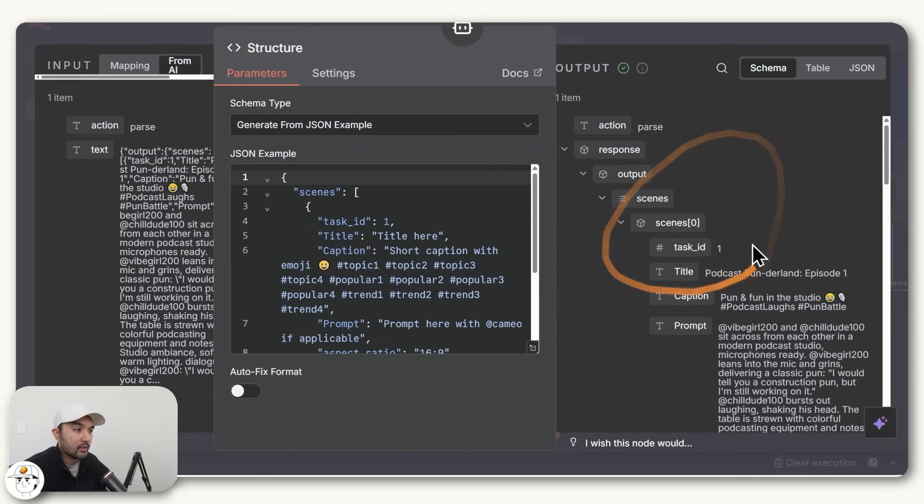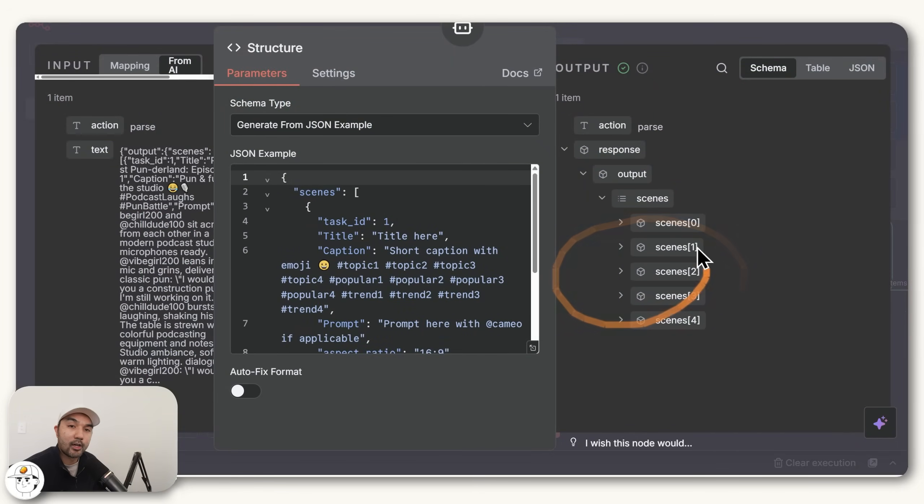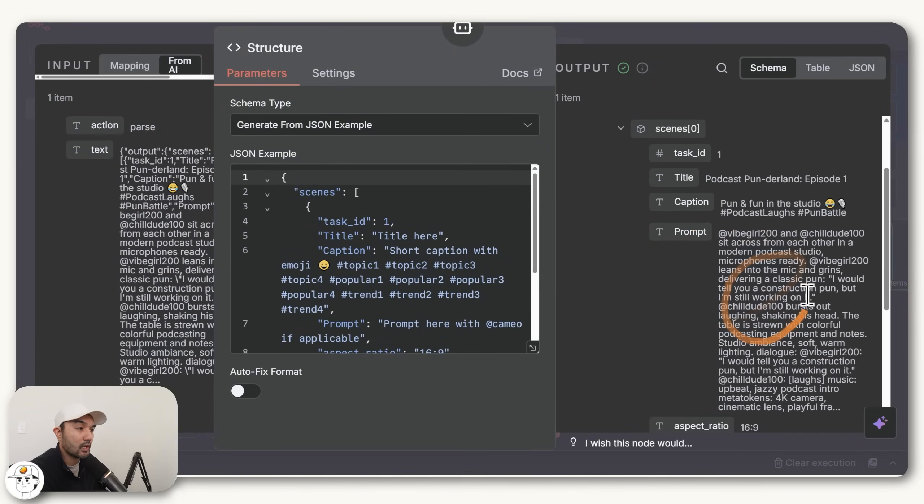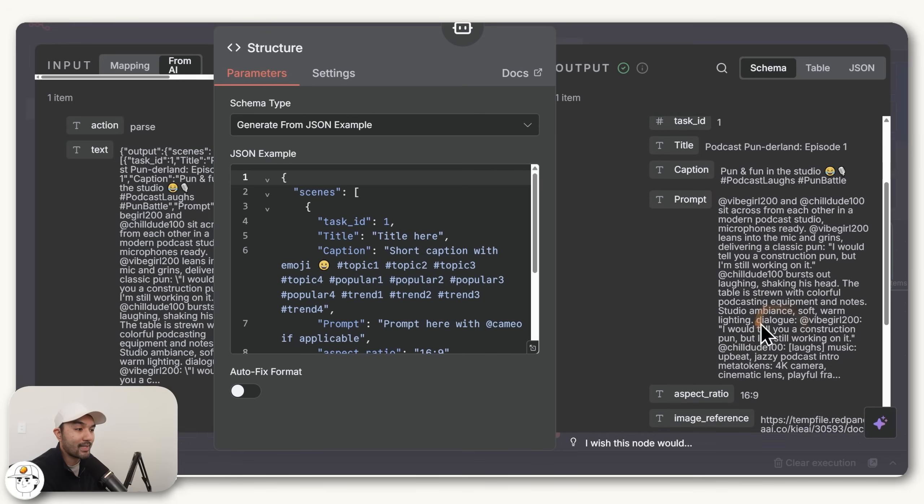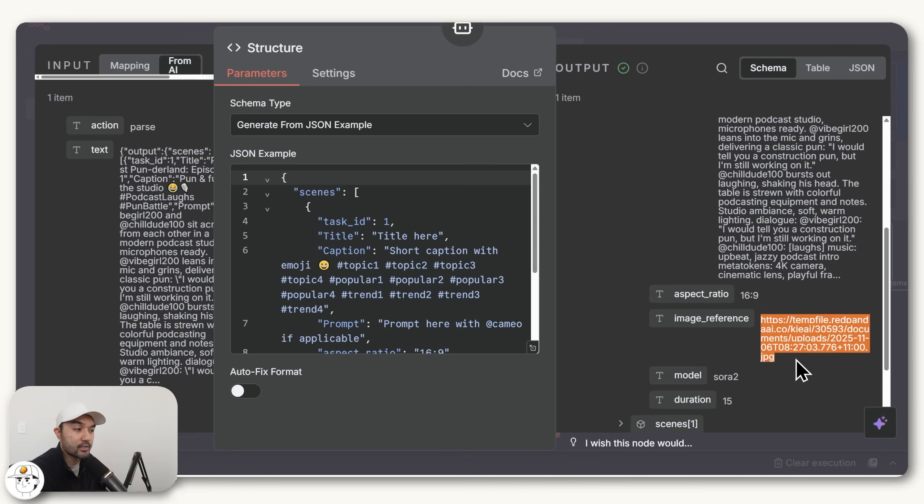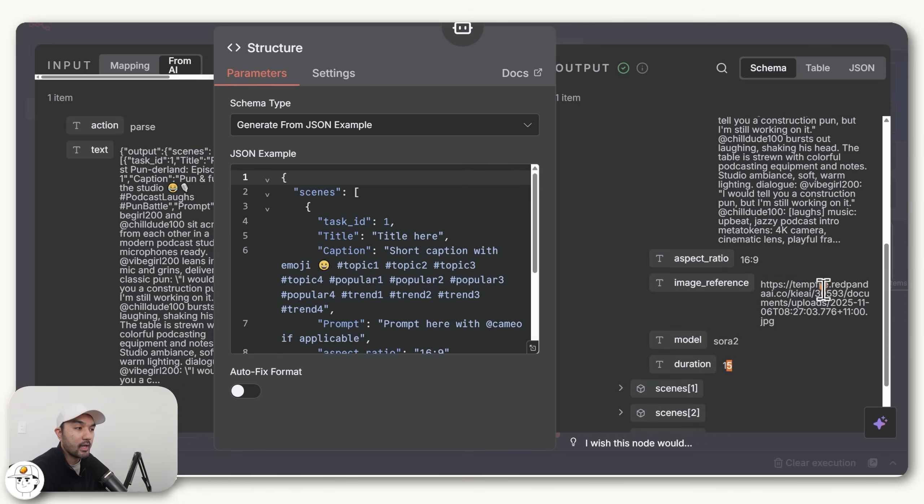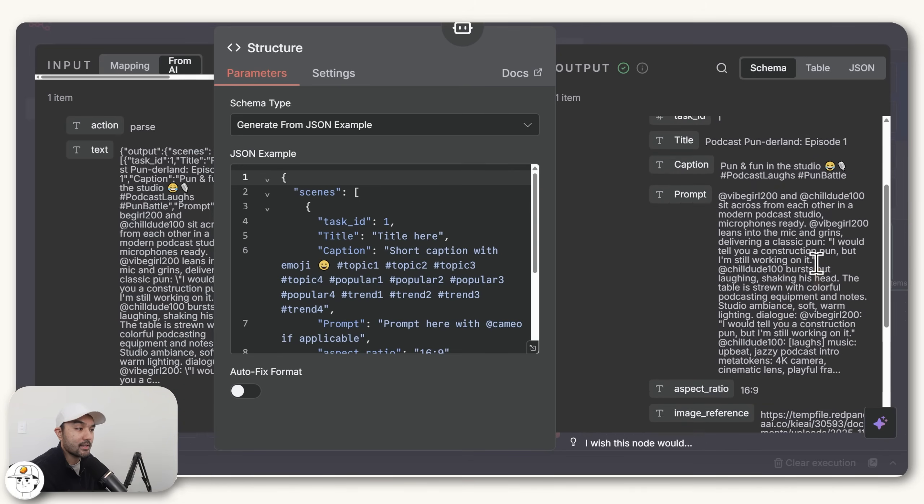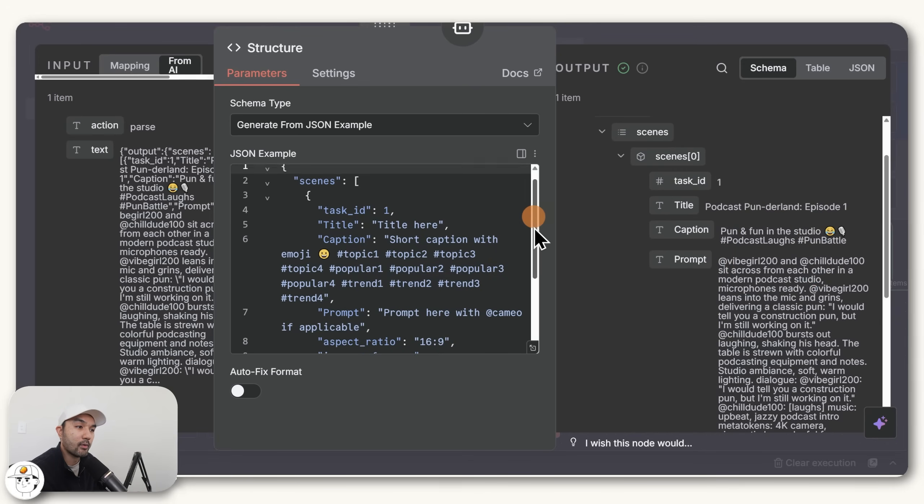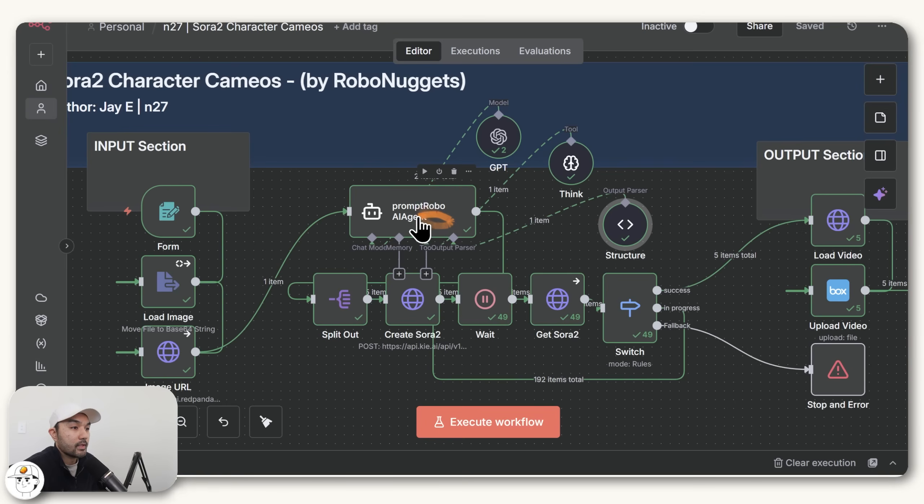which if we open this and look at its output, you can see that the output here corresponds to the five scenes that we requested. And within each of them, you have the prompt that you'll be passing to Sora, you have the aspect ratio, which is 16 by 9 for horizontal video, you have the image reference, which is the one we uploaded just a while ago, the model will use as well as the duration in seconds. And the reason why this is so cleanly structured is because we declared it here in our Structure tool attached to the agent.